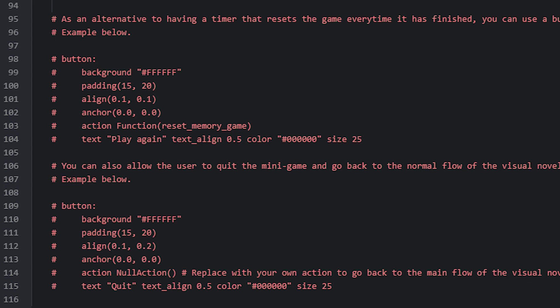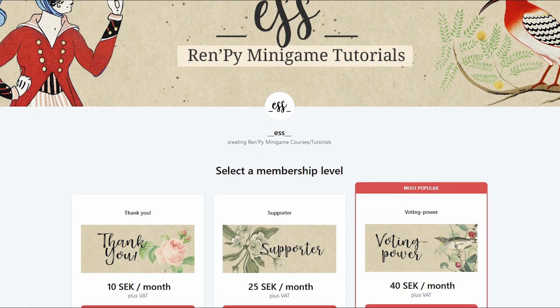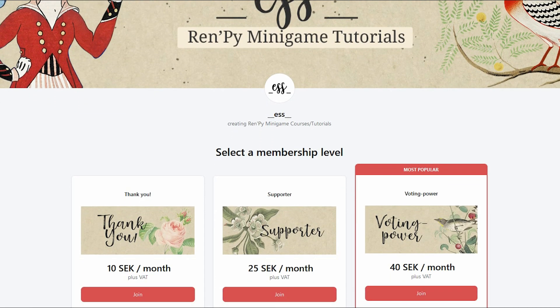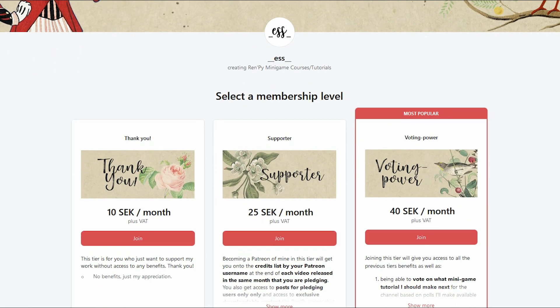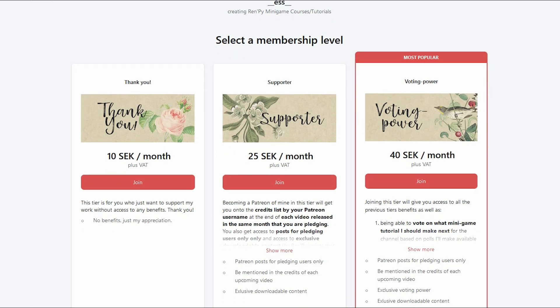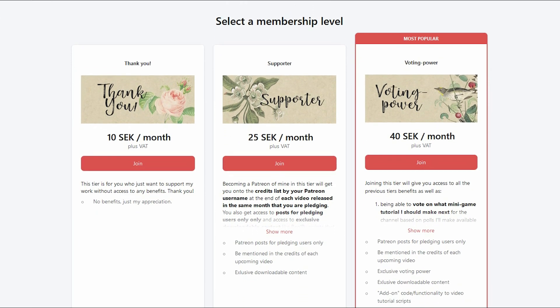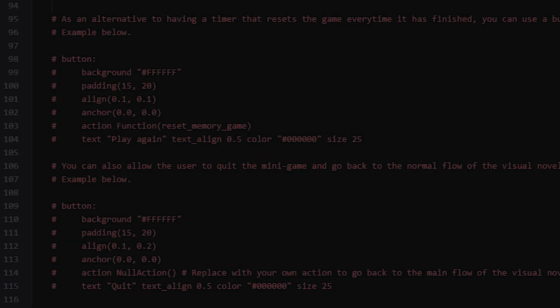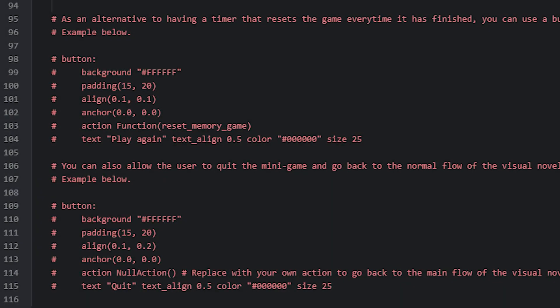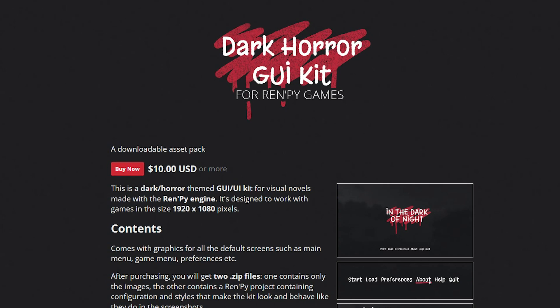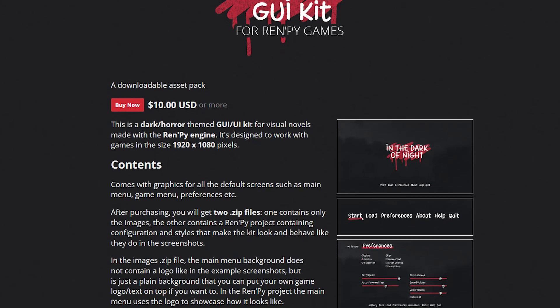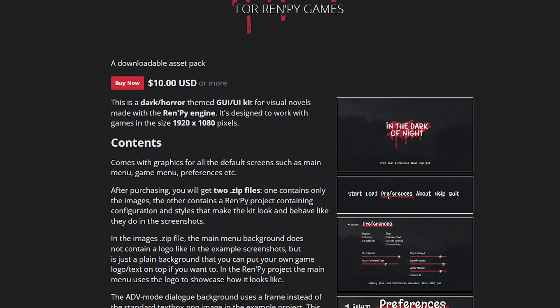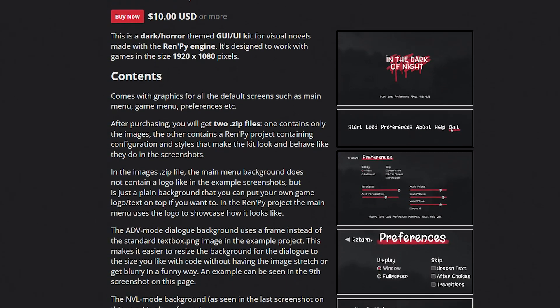But that's about it for the minigame script. If you have any questions about the code or run into problems with it feel free to leave a comment down below and I'll see if I can help out. If you liked this video I would appreciate if you pressed the like button and left a comment. If you are interested in supporting my channel to keep it going I have a Patreon page with different tiers that have different benefits. In the Tier Supporter or higher you also get access to all my previous scripts from previous tutorials and also some extra scripts as well. If you're looking for GUI graphics for your visual novels made in Ren'Py I also have a few paid ones on my itch.io page that might be interesting. And as always thank you so much for watching and I'll see you in the next video.